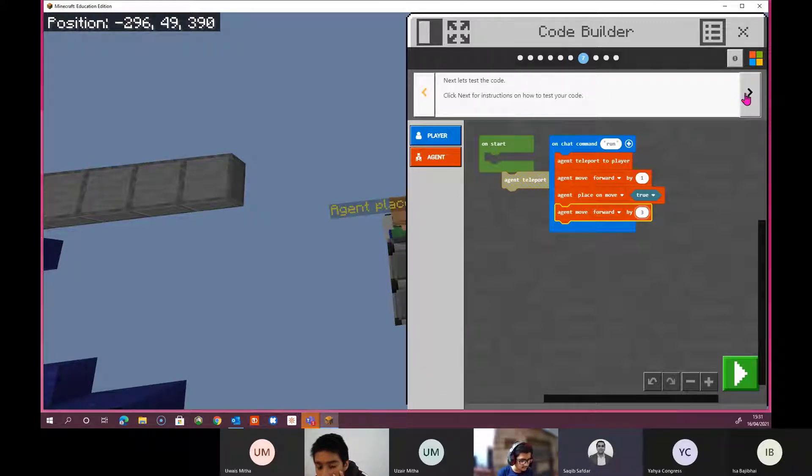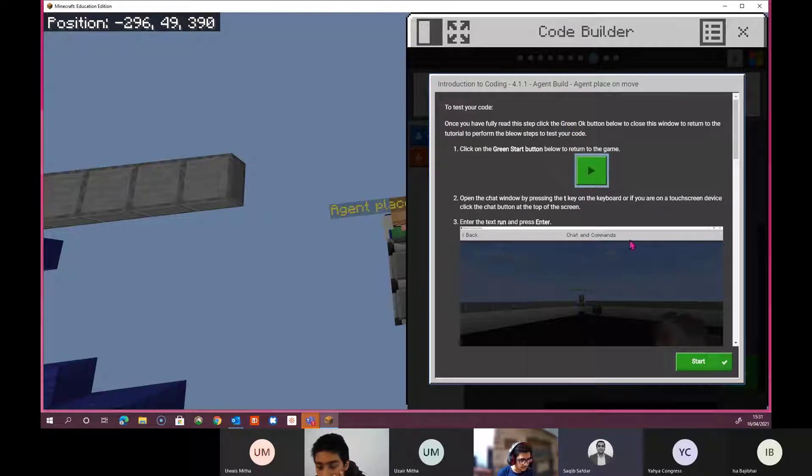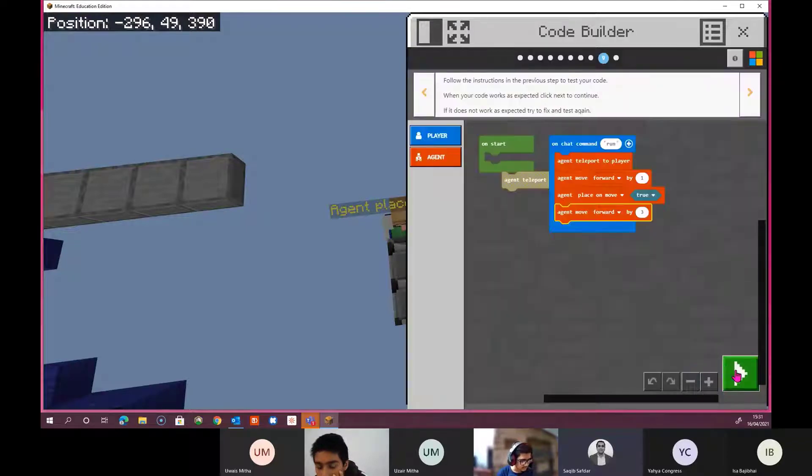Next, let's test the code. Okay, and then we can click start.